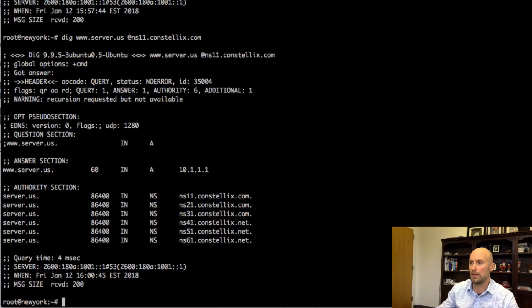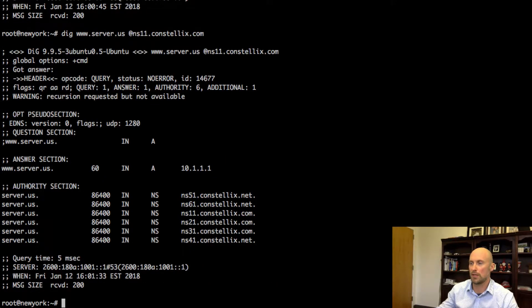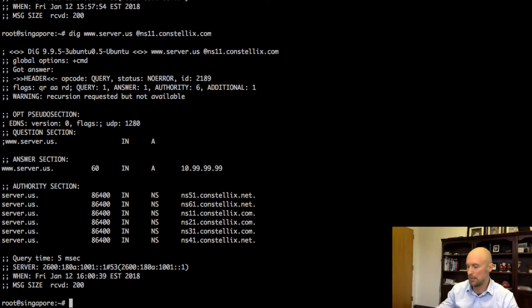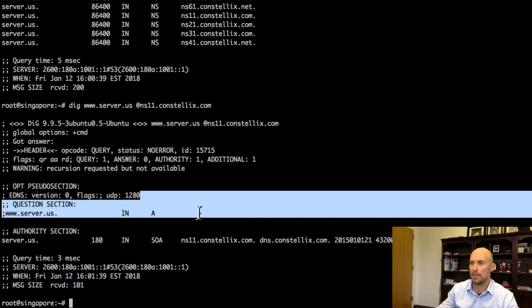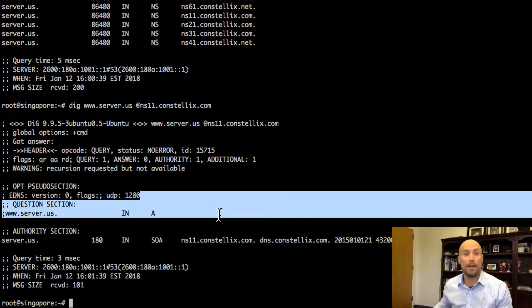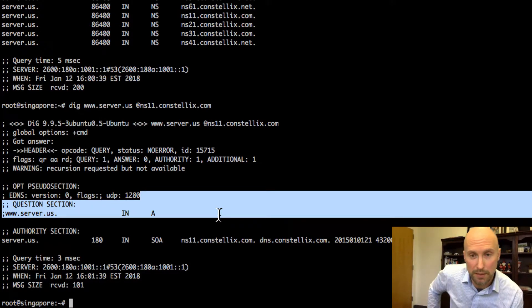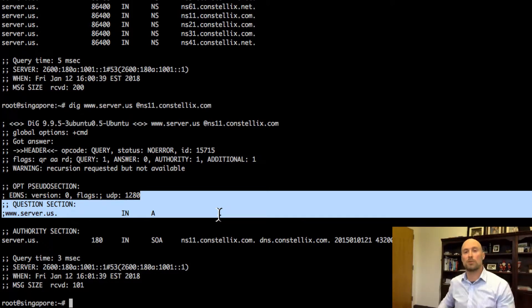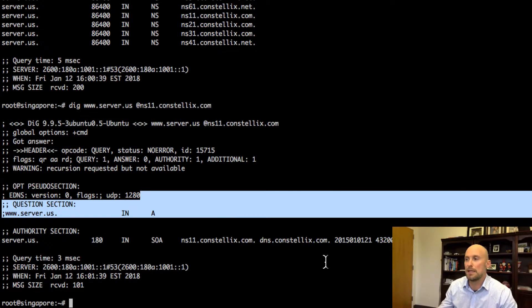If I go to my box in New York, you can see I query it and I still get the 10.1.1.1. And if I'm in Singapore, I query it and now I'm going to see that I actually now get no response. I'm actually dropping the query.